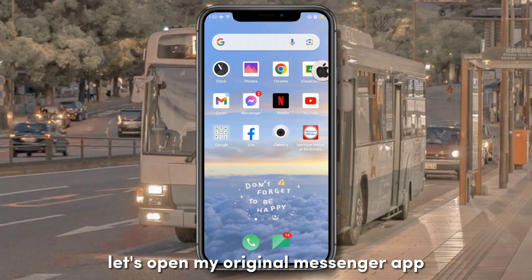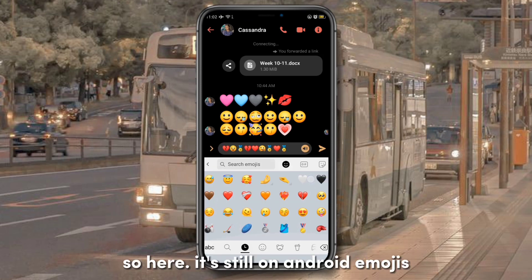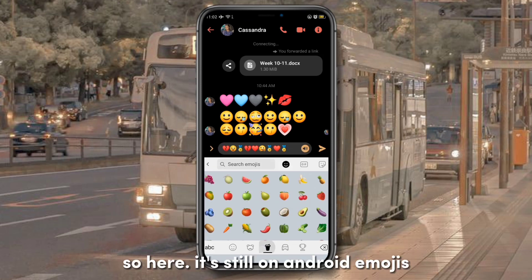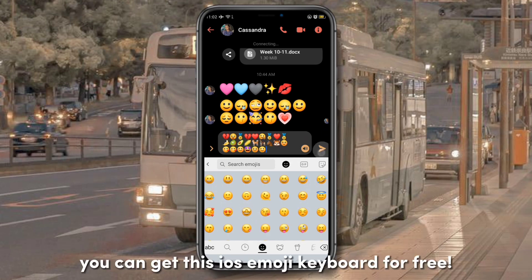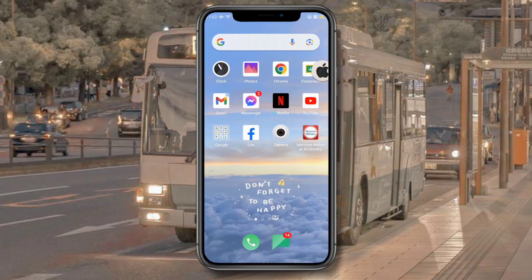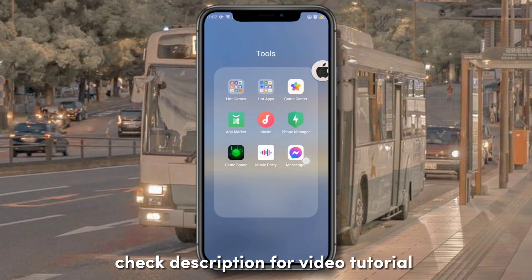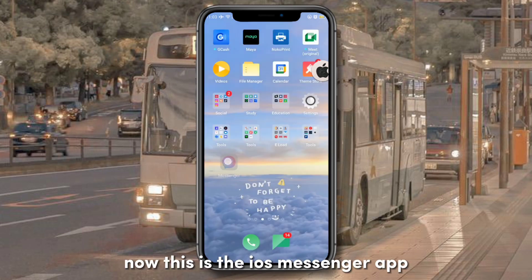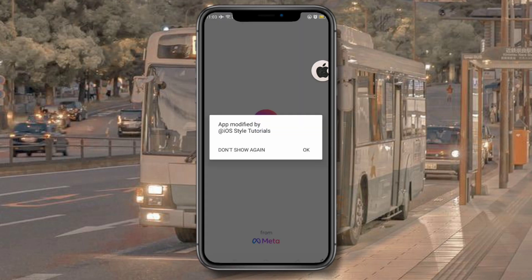Let's open my original Messenger app. It's still on Android emojis. You can get this iOS emoji keyboard for free — check the description for a video tutorial. Now this is the iOS Messenger app; open it first.